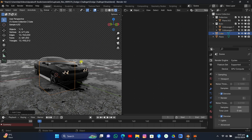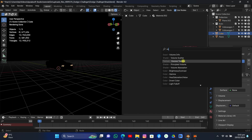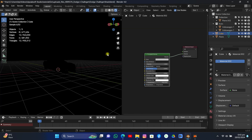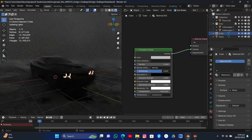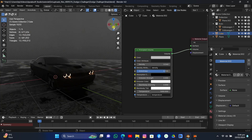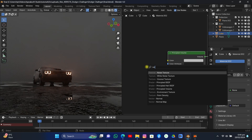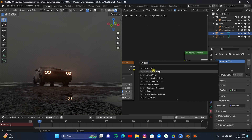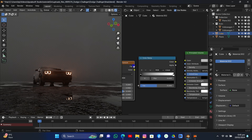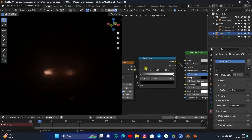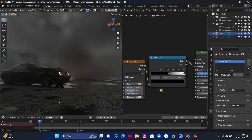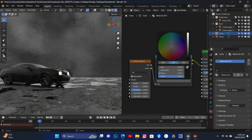Now it's time to add some volumetrics. I added a simple cube, scaled it up, and added the principled volume shader. We now have something very dark — just decrease the density and play around with the anisotropy level. The higher the anisotropy level, the better the lighting is going to look. I added a noise texture and color ramp connected to the density to make the volume a little bit random in the scene.